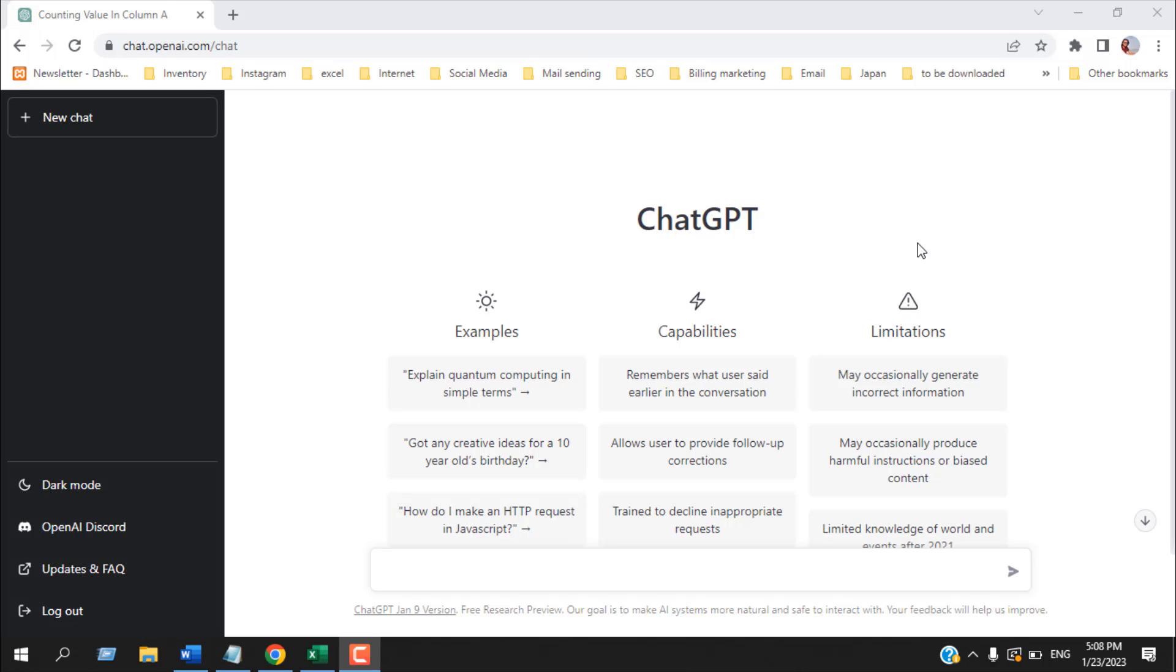How to use ChatGPT to solve Excel problems. Hello everyone, welcome to Excel 10 tutorial. In this Excel tutorial, I'm going to show you how you can learn Excel from ChatGPT.